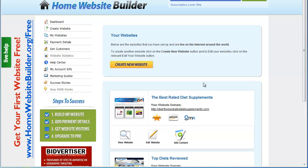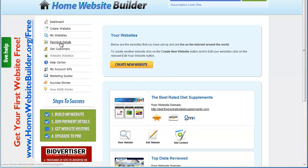I consider myself an experienced marketer and I'm very fascinated by the Home Website Builder because it's going to save me a lot of time from having to go into my cPanel, upload files, and manage my blogs. With the Home Website Builder, everything's just here — I create a new site, choose the category, choose the products, write my three quick reviews, and that's pretty much it. In a few minutes the site is live.